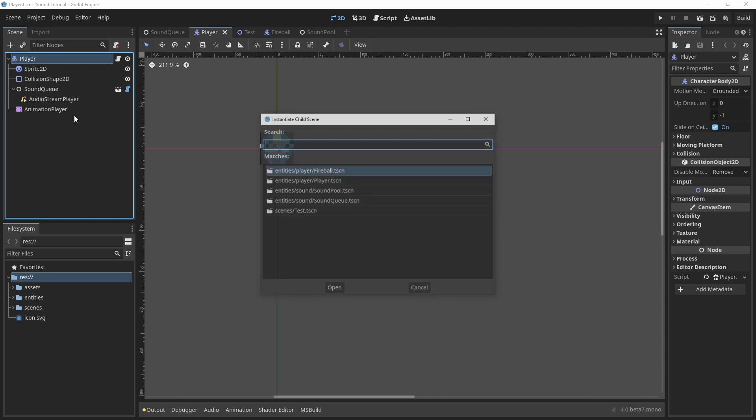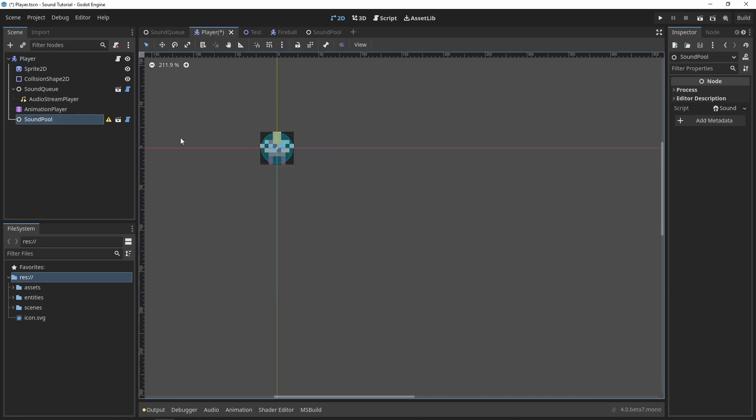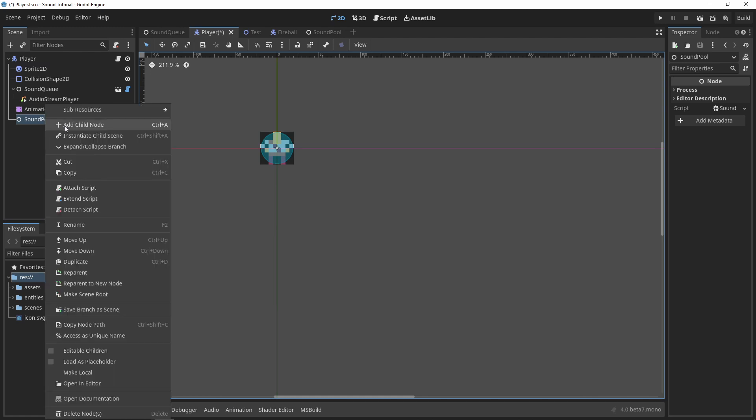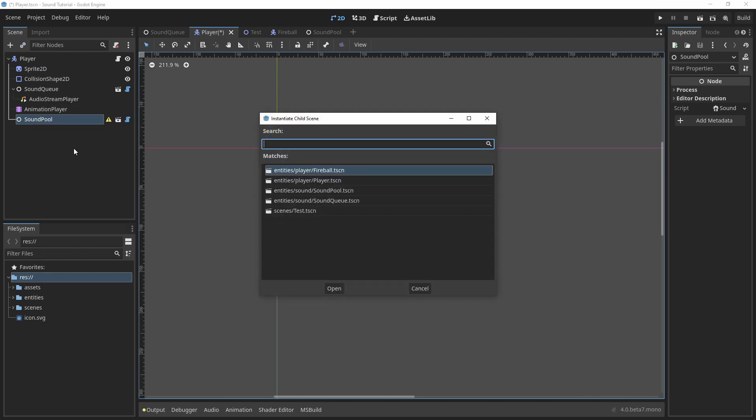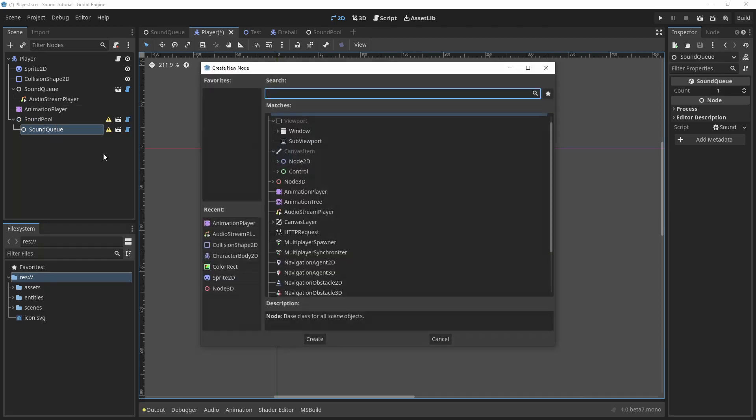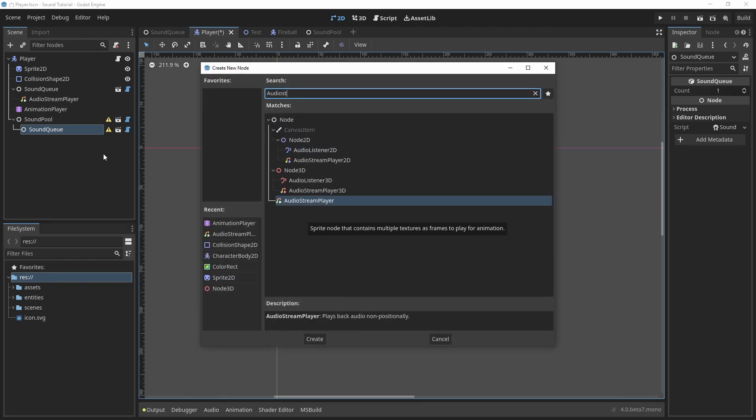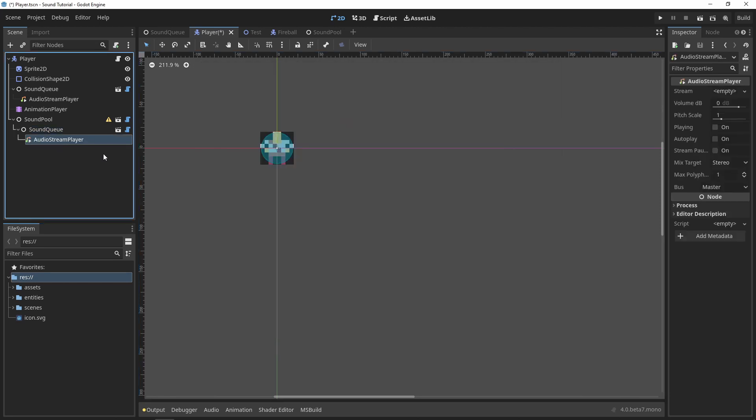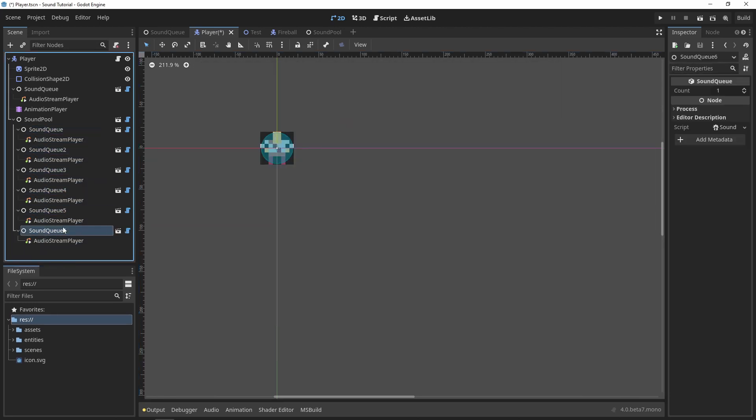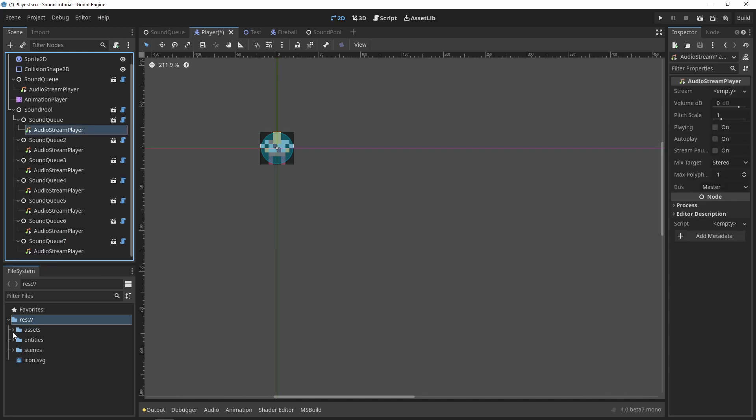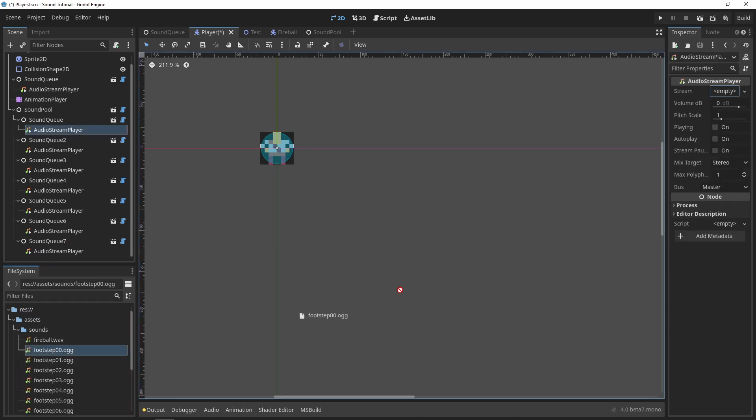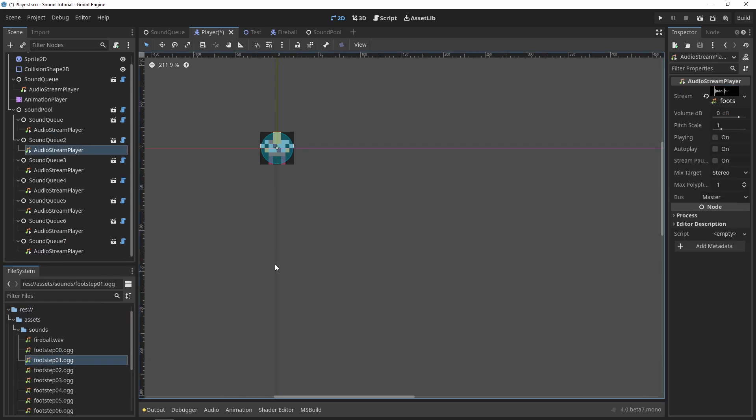Back in our player script, I want to add some footstep sounds to the player. First, I'll add a sound pool to the player. You'll notice our configuration warning is there reminding us we need to add some sound cues. So I'll create a sound cue, add an audio stream player, and then duplicate the sound cue until I have one for each footstep sound I want to use. Finally, I'll drag the footstep sounds into each of the sound cues.